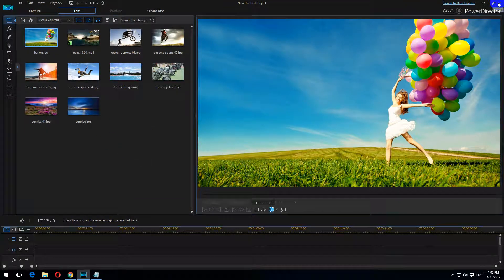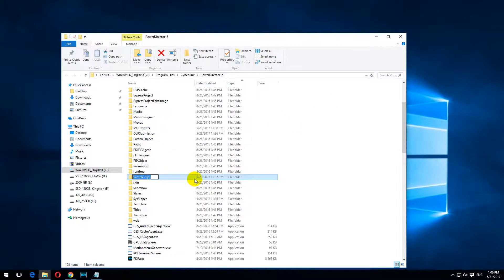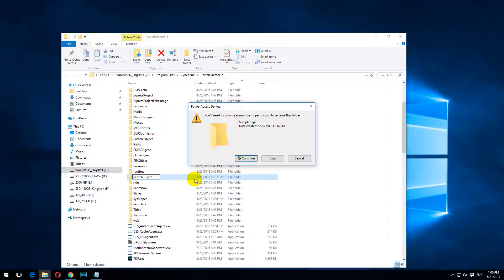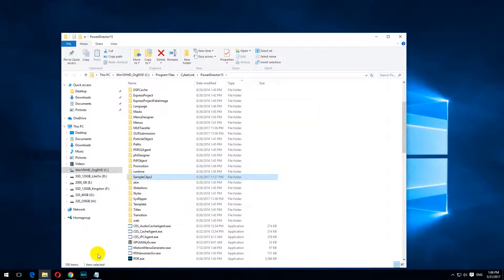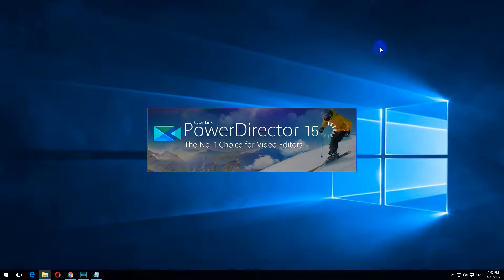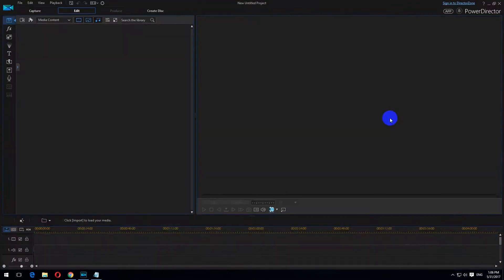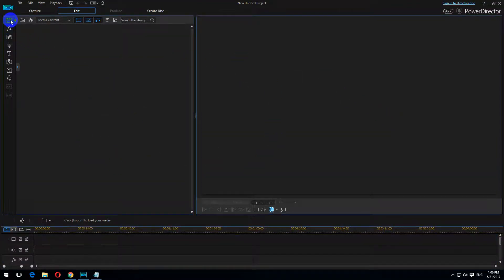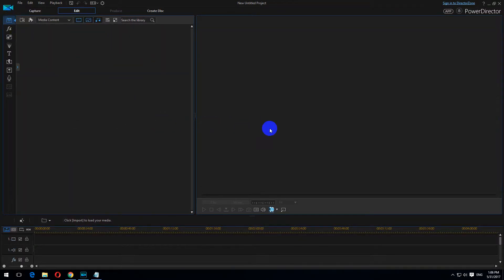I will hide them again. So rename Sample Clips — let's say add 2. Continue. Start PowerDirector. And now it has a clean interface here in the first icon media room. Ok, that's it. Thanks for watching.